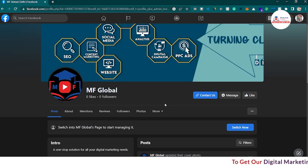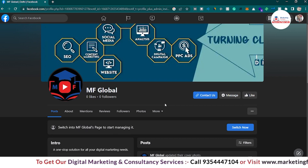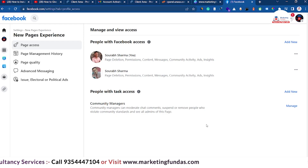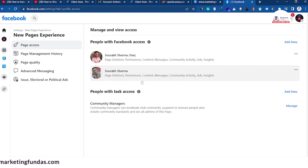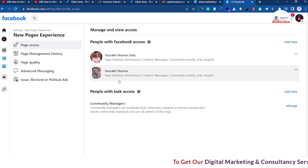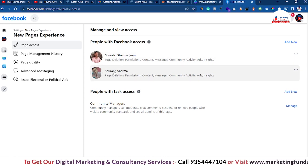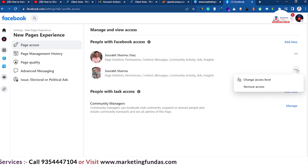That's how you send page admin access to another account and how you accept it. Now we are going to show the last process: how to remove page admin access. Let's go back to our main account. As you can see, the invitation has been accepted and all the permissions are showing here. You can see both page admins — the first is my main account and the second is the other account.